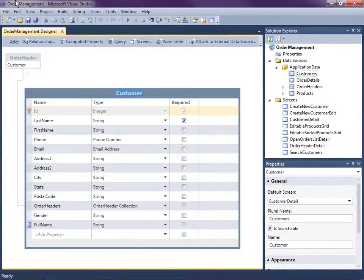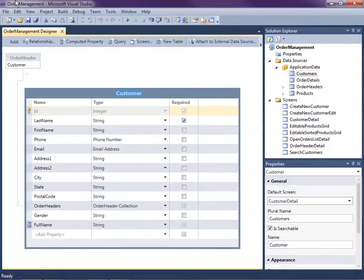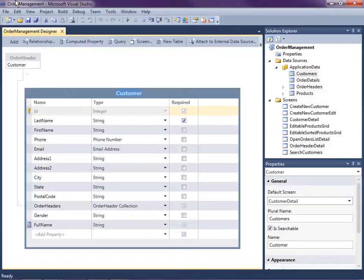Hi, my name is Beth Massey, and today I'm going to show you how to connect to and update data from multiple data sources on the same screen using Visual Studio LightSwitch. LightSwitch is a new development tool for building business applications for the desktop and the cloud.